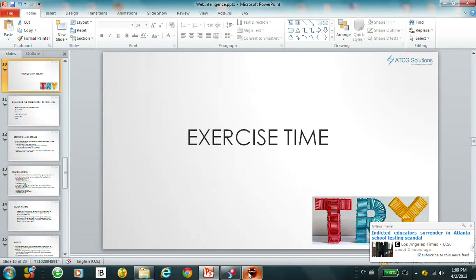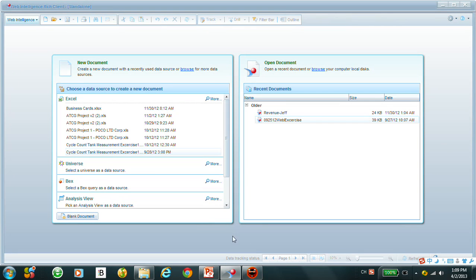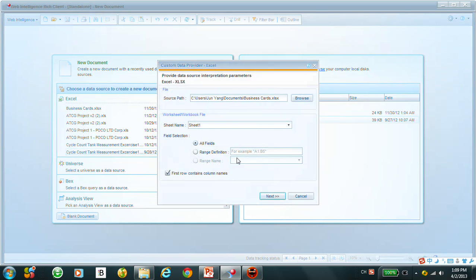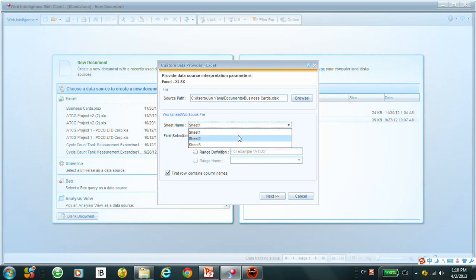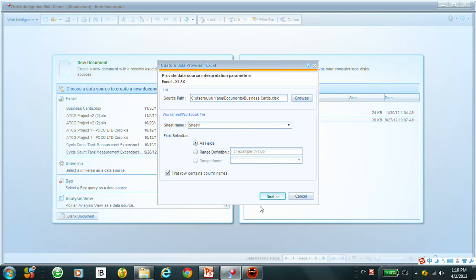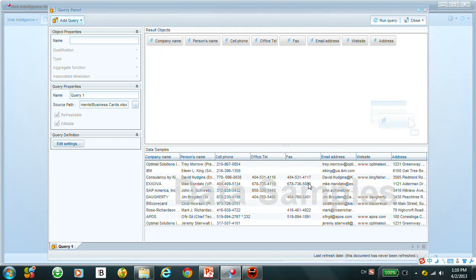Let's do the exercise. First, we can open the Web Intelligence Rich Client, which is the offline version, and open a file. The second step requires you to select which sheet you have — in this table we have three sheets, so let's choose Sheet 1 and go to Next. In the result objects we have the company name, person's name, cell phone, fax, email address, website, and address — these are the columns of the sheet. We can also see the data samples.